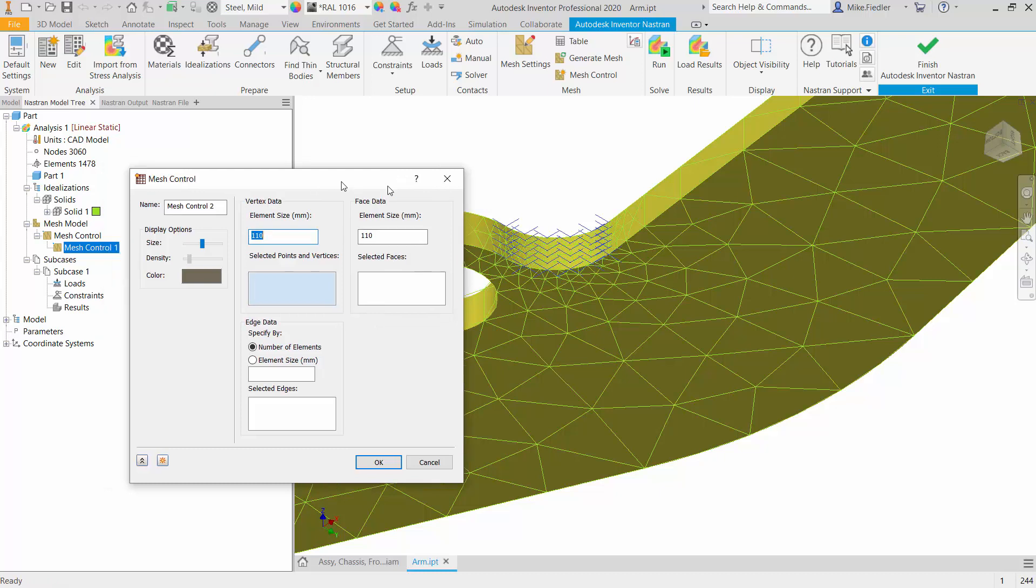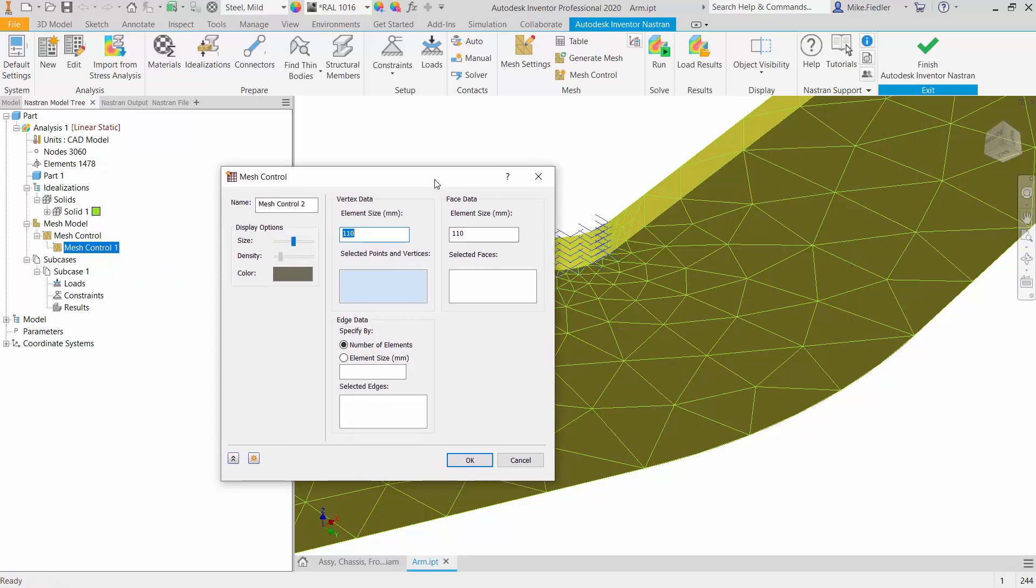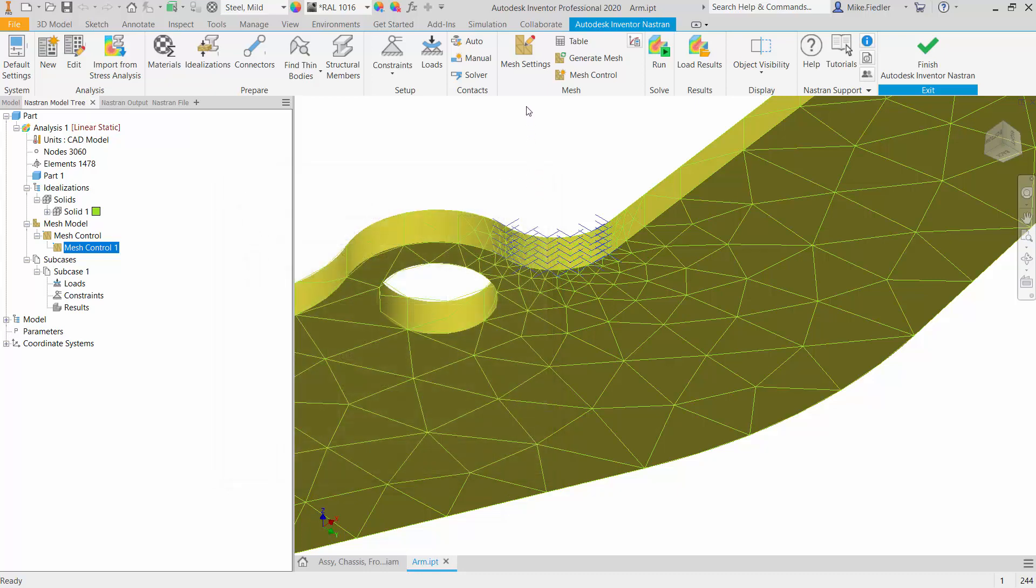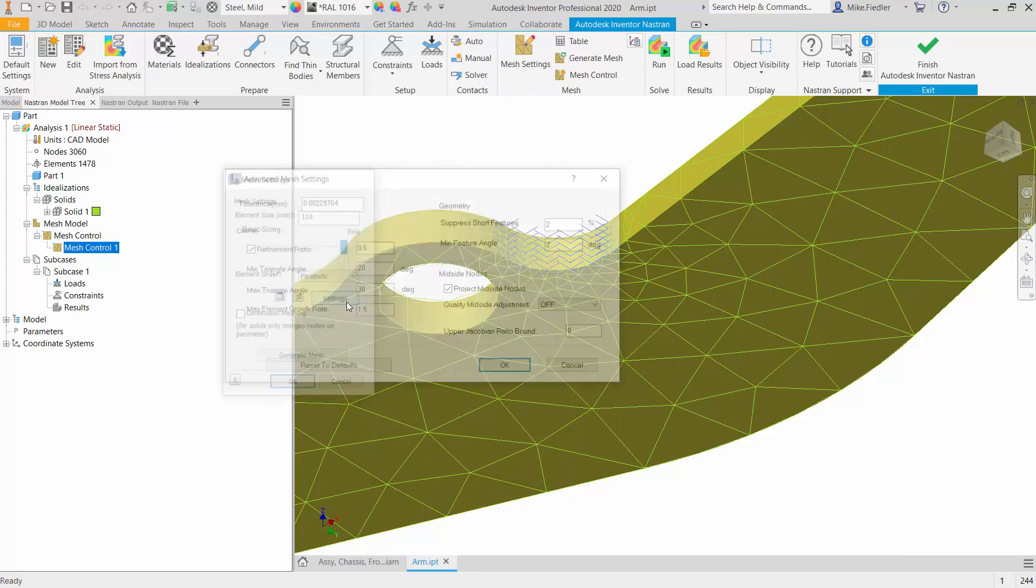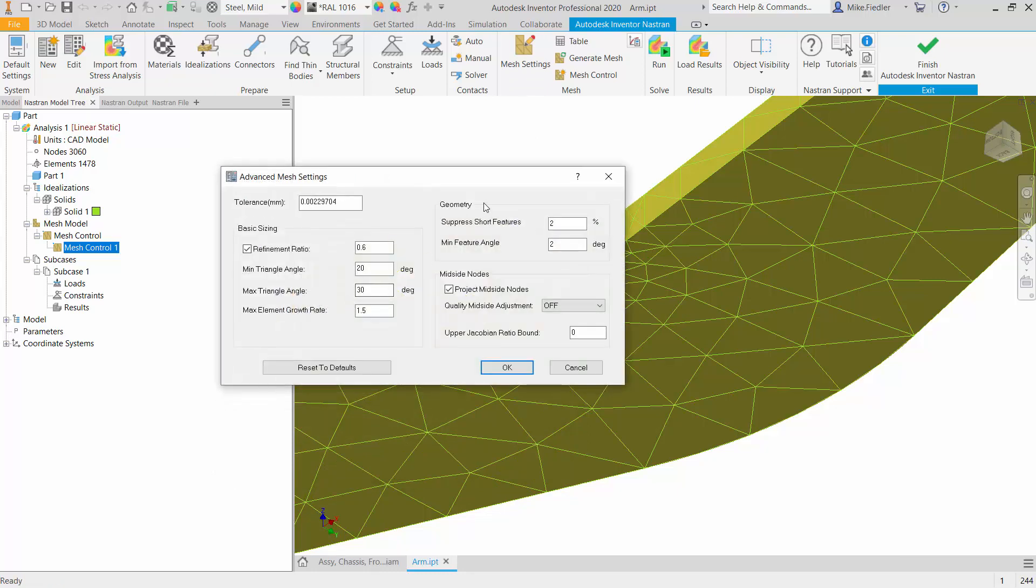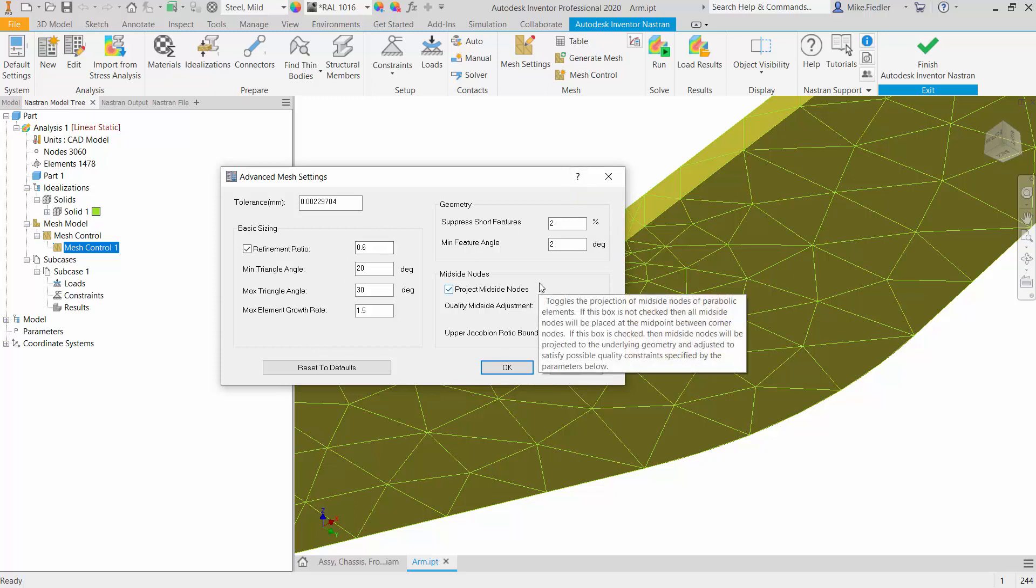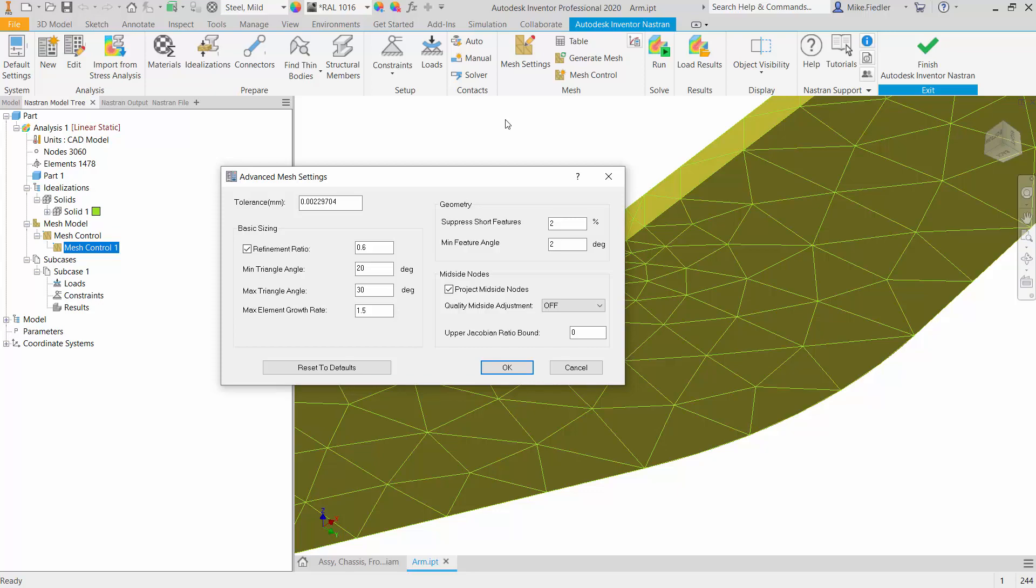And if you need some more information on any one of these topics, you'll note that in each one of the dialogues, there's a question mark, which will take you to the help on the software. So that will give you more information on any of the specific dialogues that you open. And each one of those dialogues have that availability to access the help information so that you can find more specific information on all the features that are available there. Alright, thank you.